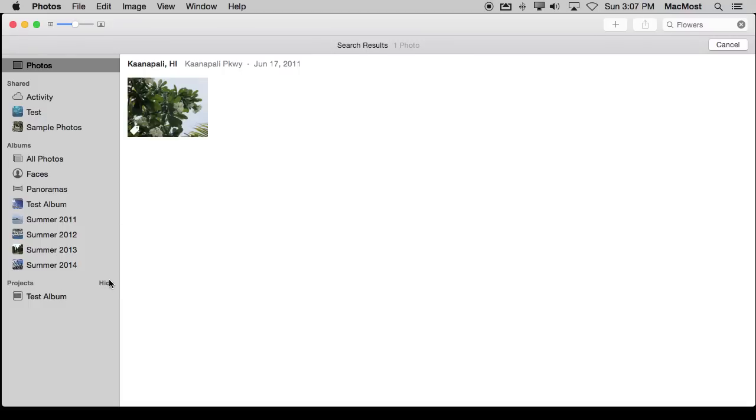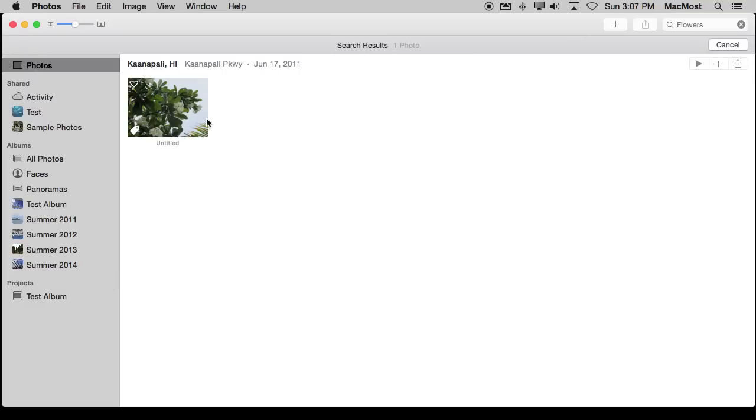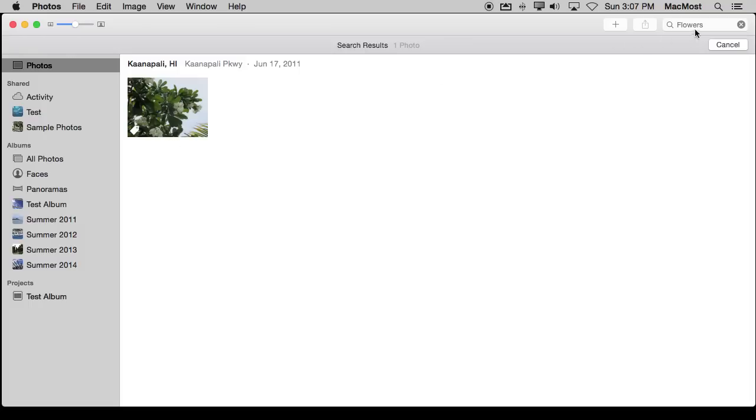So without having to create an album at all I can actually search for these. Say if I assigned keywords like Hawaii and Vacation and Flowers. Say I had flowers assigned anytime I took a photo of flowers, no matter what year it was, no matter if I was on vacation or at home, what I was doing. I can quickly see all those flowers by doing a search for it, see them all here, and then do various things with those photos. I never have to create an album.